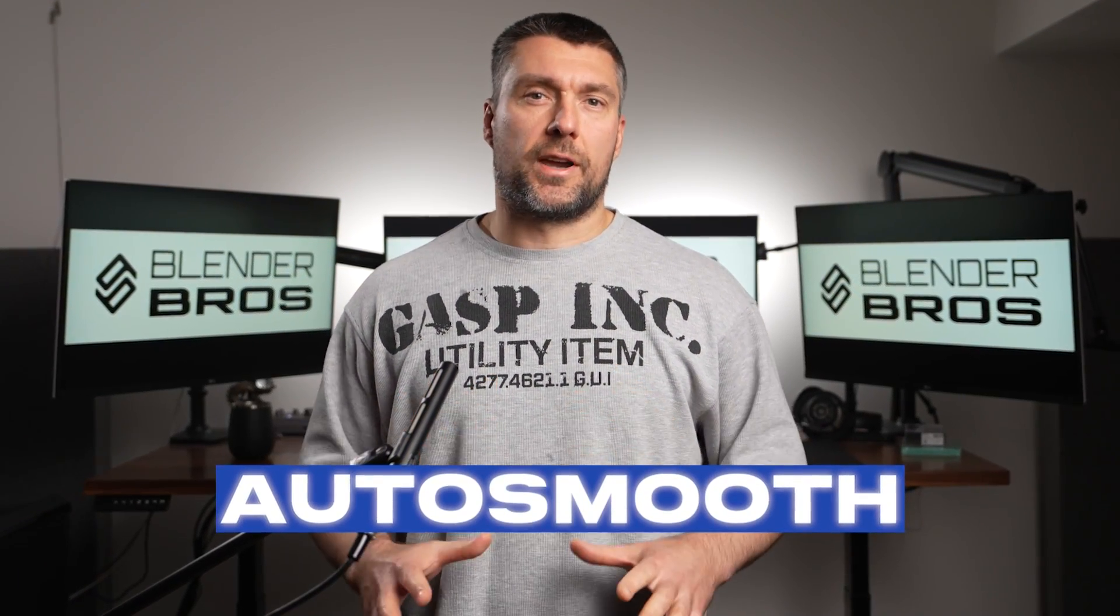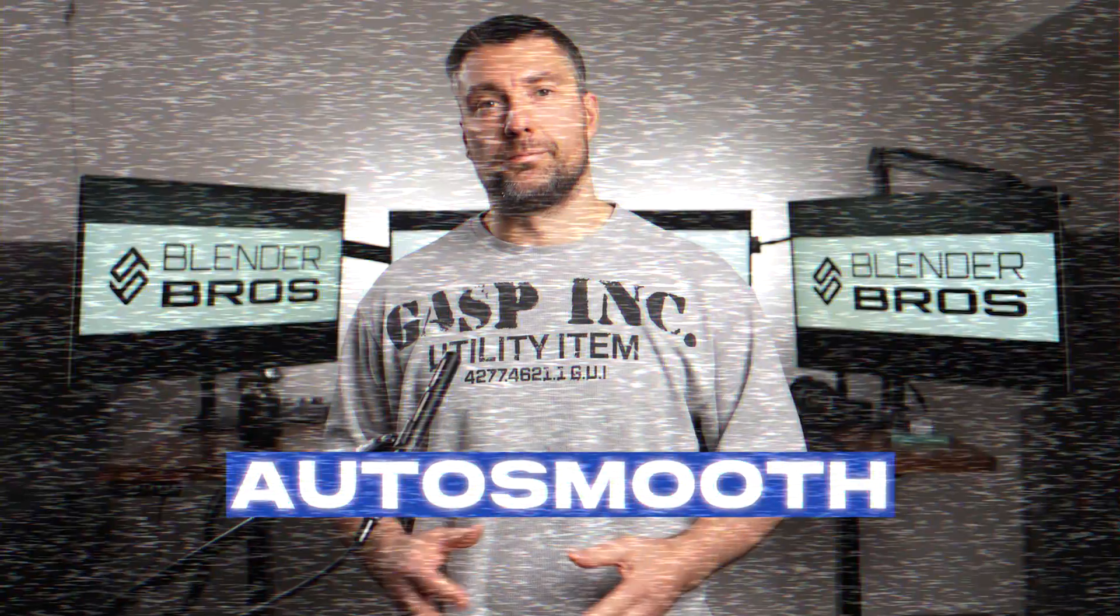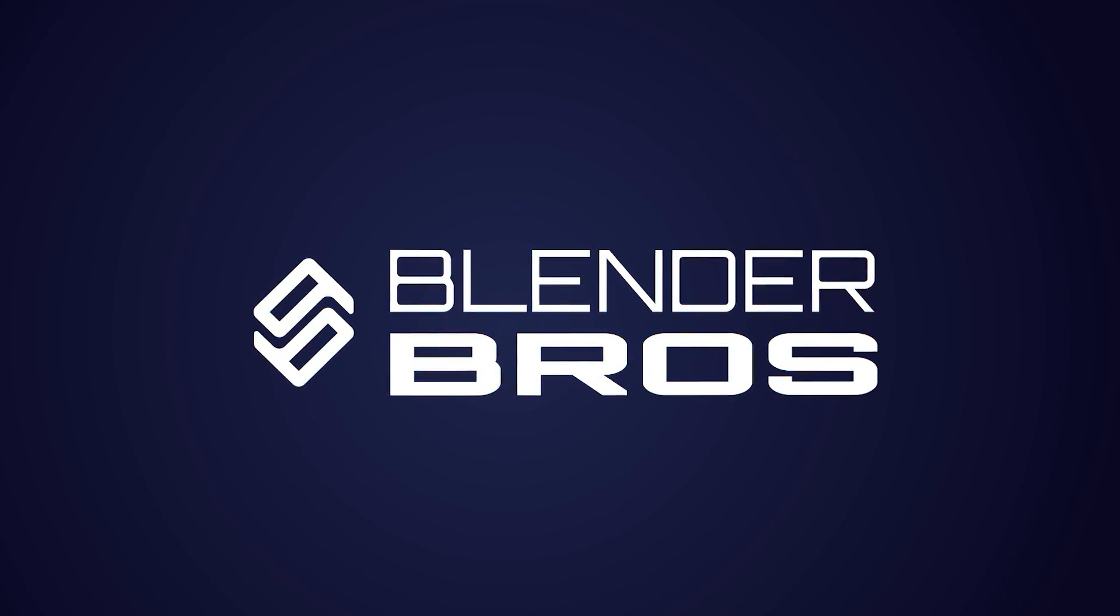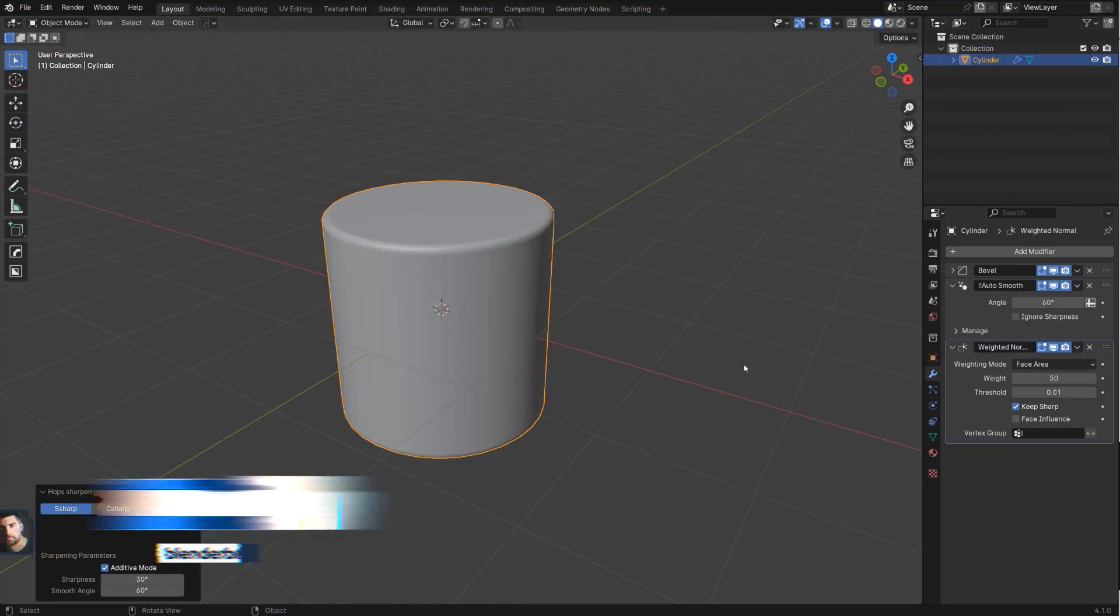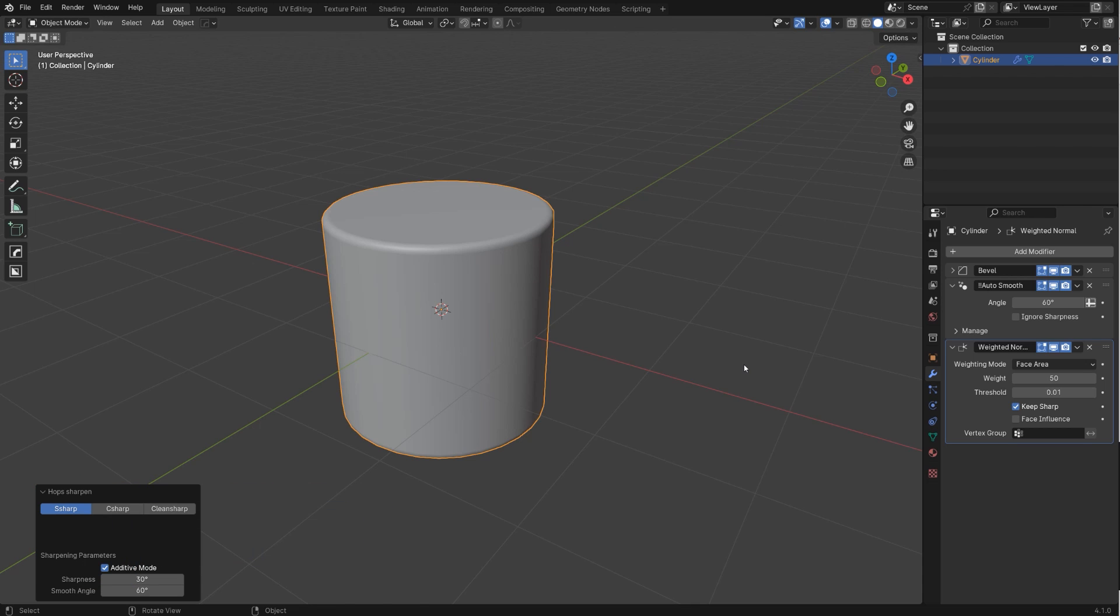I got two words for you: auto smooth. Possibly the most annoying change in Blender since the Ice Age. Let me show you - shade smooth and auto smooth and shade flat are all basic operations in Blender and you need to know them. They are foundations of almost any workflow in Blender.